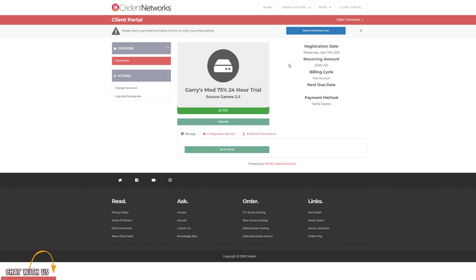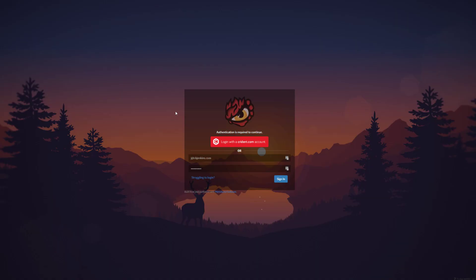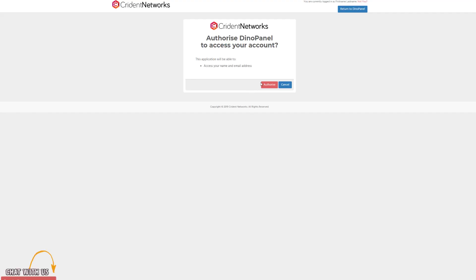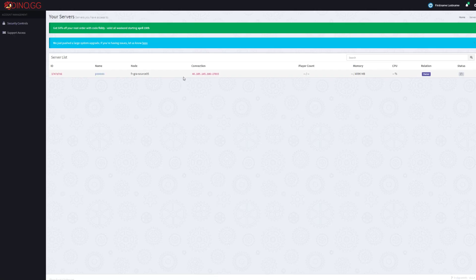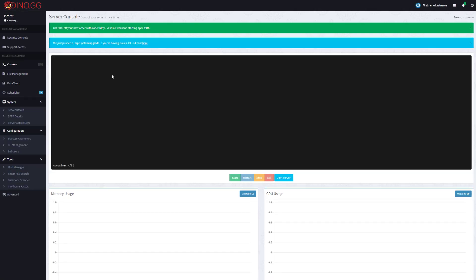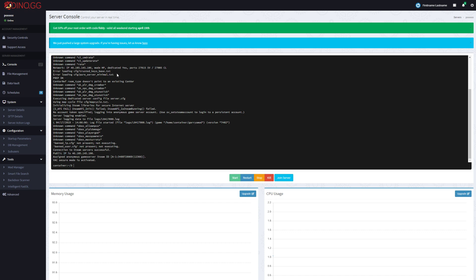So obviously, because my server is active, I can just go ahead and click this 'go to panel' button. And then once you're on the panel, just click login with the Cryden.com account. You'll need to authorize your account once, and once you've done this, you'll be dropped off to the panel.